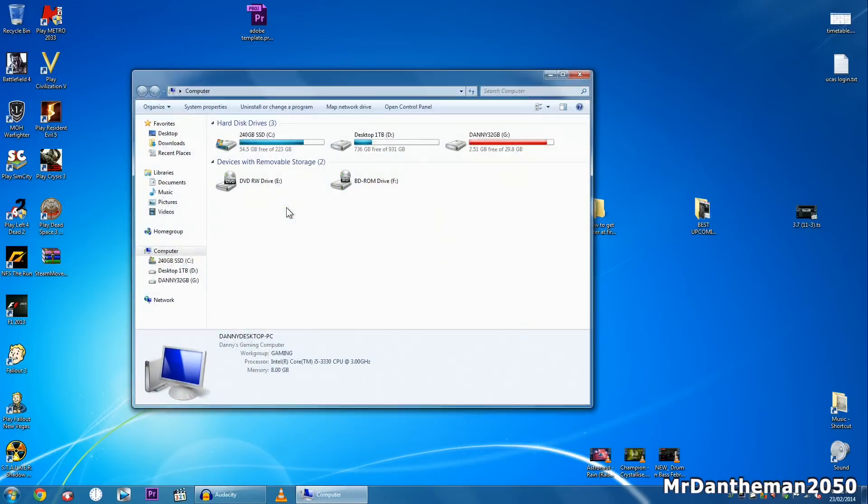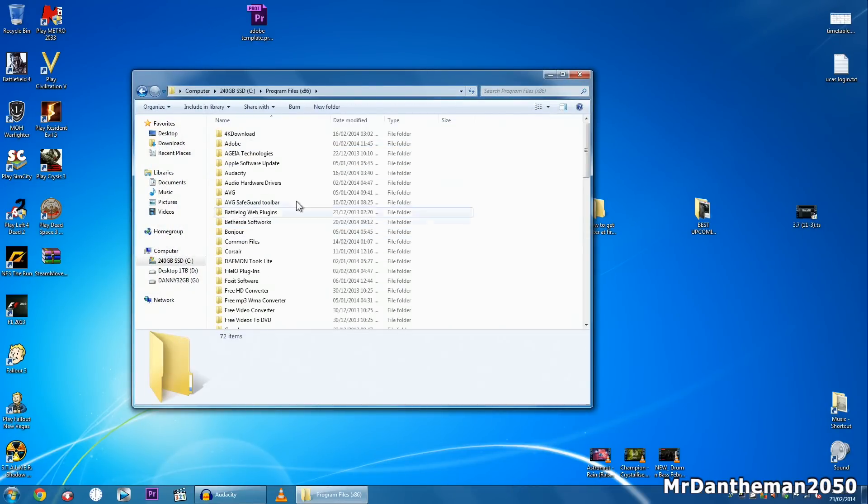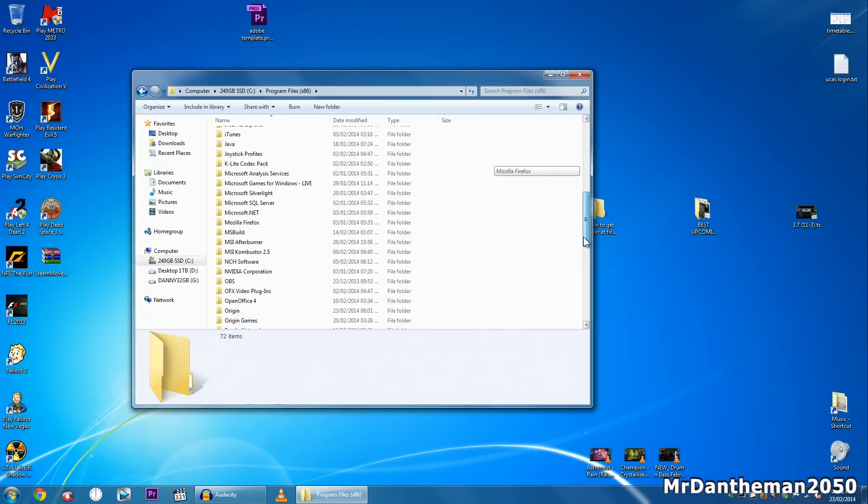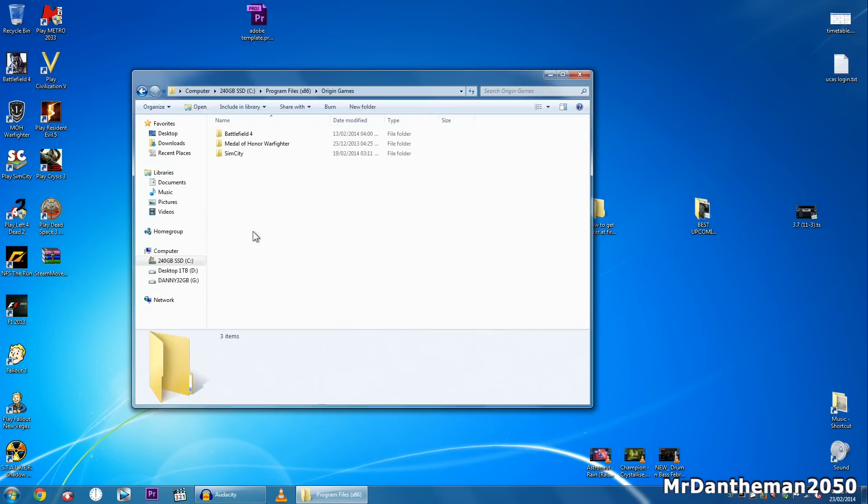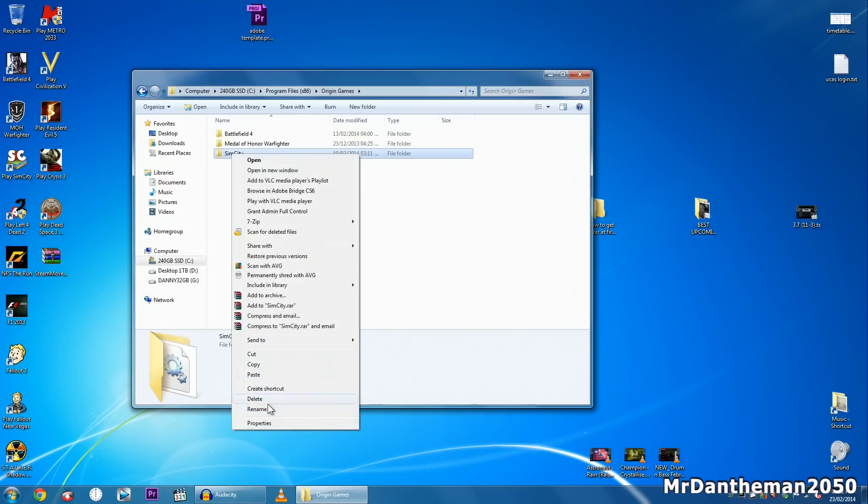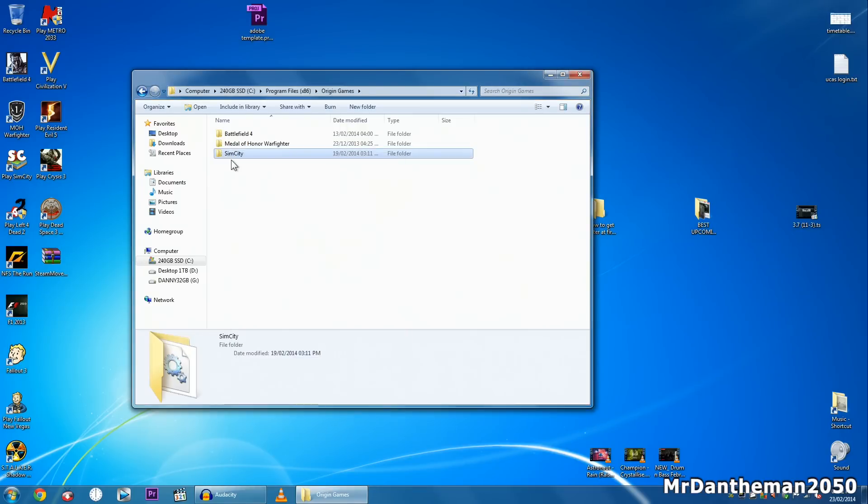So in my scenario, my SimCity is on the C drive. So I want to go to program files, origin, Origin games folder and SimCity. Now this is 3.24 gig.